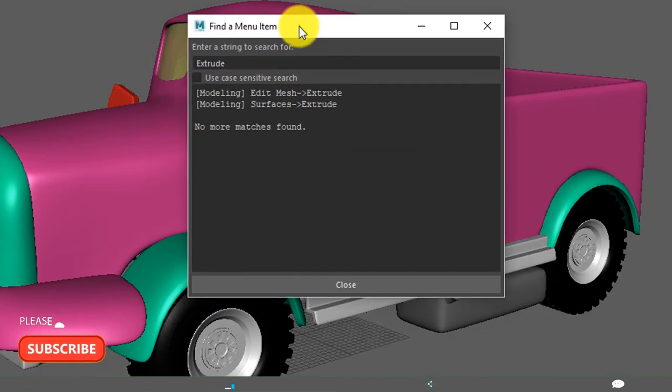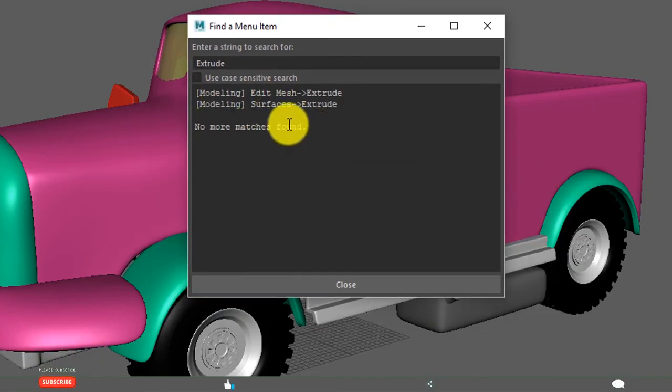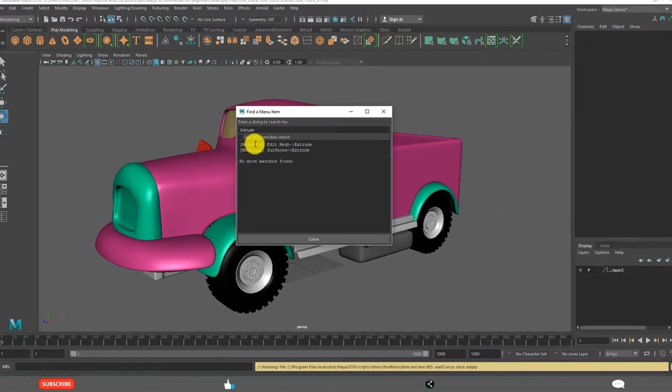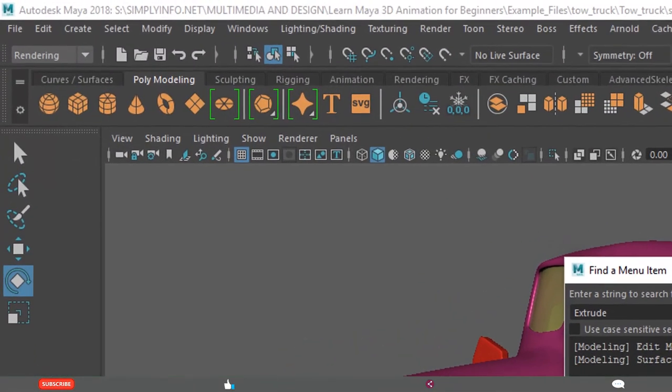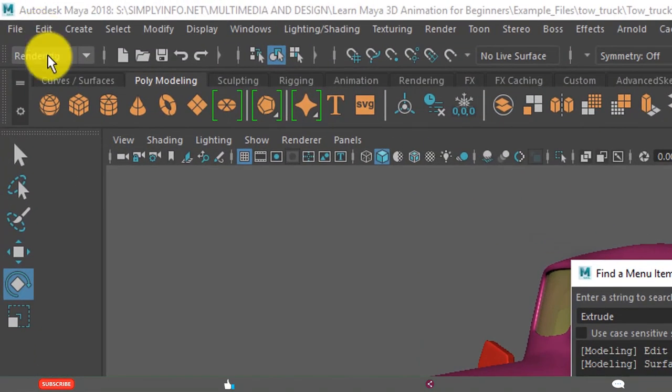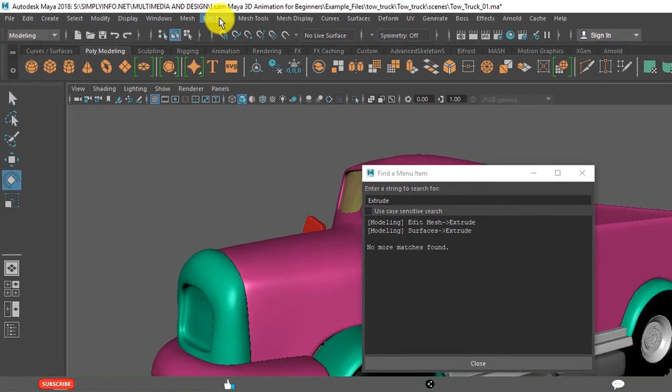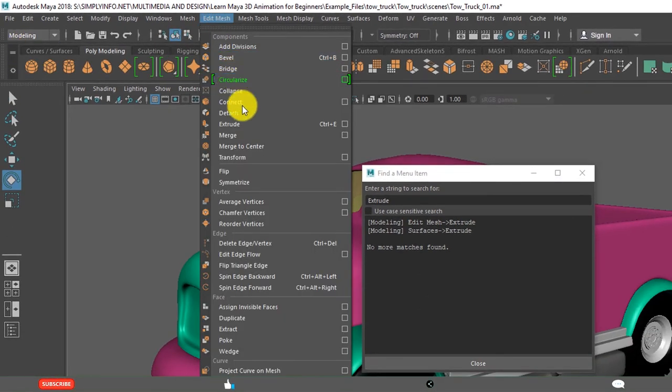See. It displays the menus. For example, Extrude is present in modeling menu set, Edit Mesh, Extrude. Modeling menu set, Edit Mesh, Extrude. See, this is showing the path.